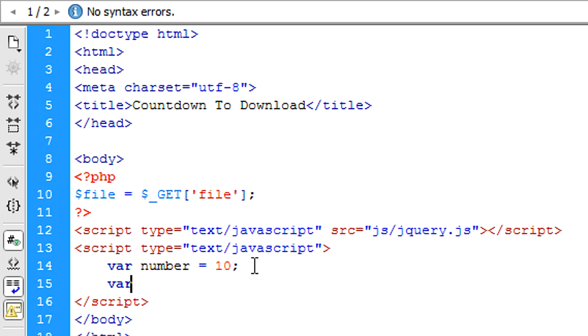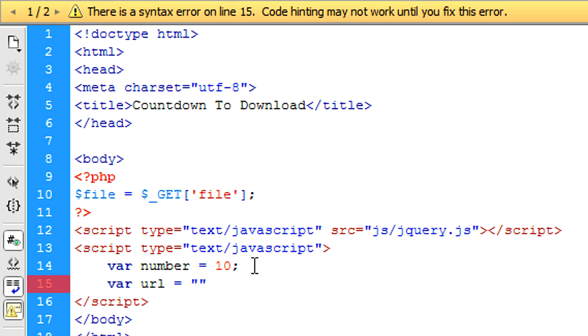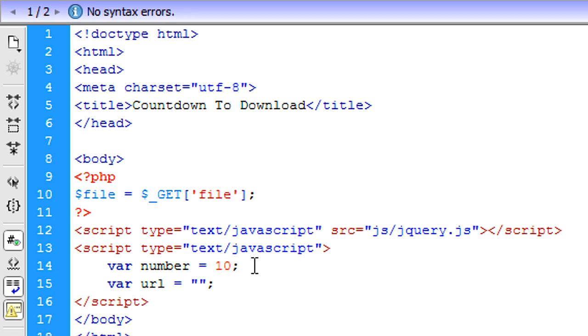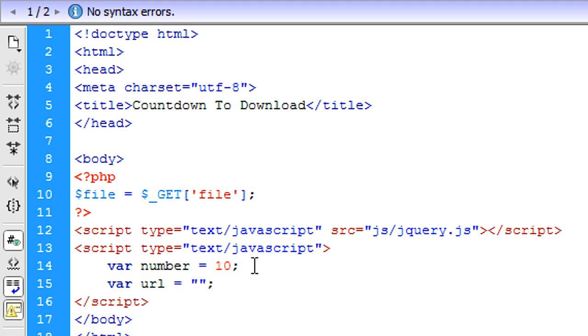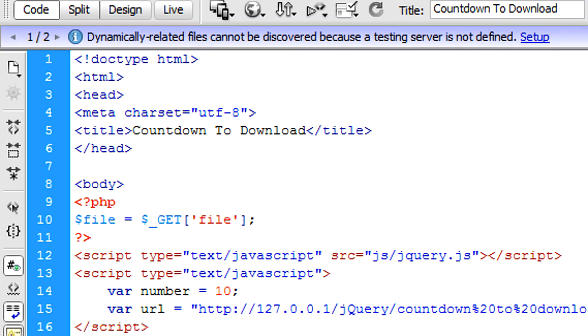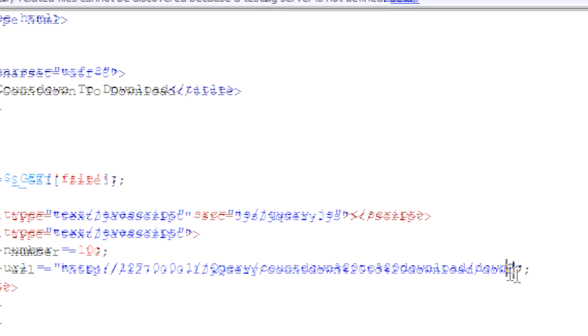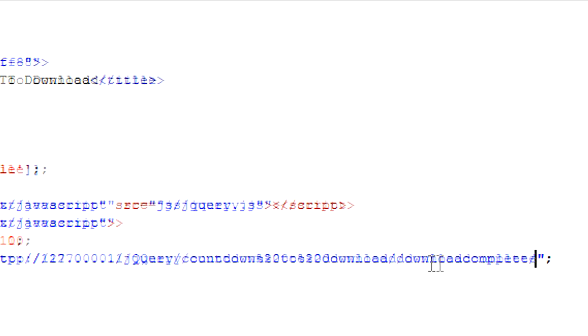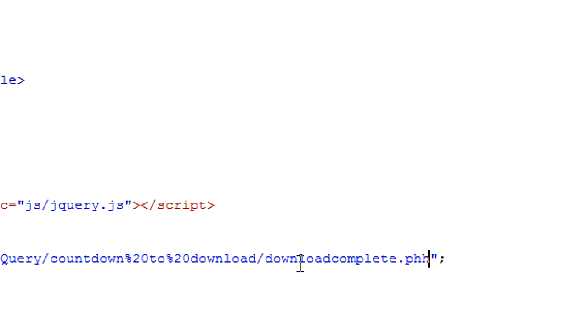Next we're going to create another variable called URL. And this is equal to basically the location of where the file is actually. No sorry, this is the next file. So if we just get in here, copy this link here, the current directory, paste it into there. And then put on downloadcomplete.php.